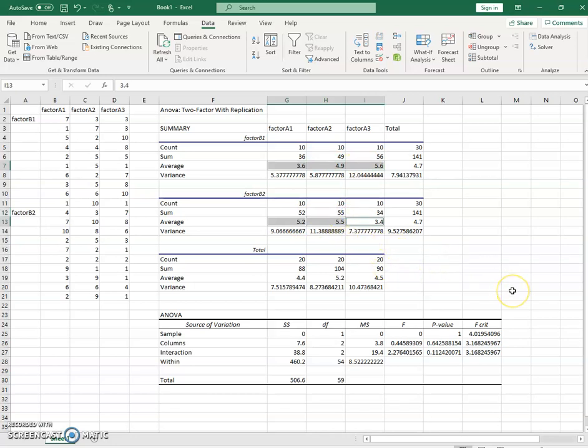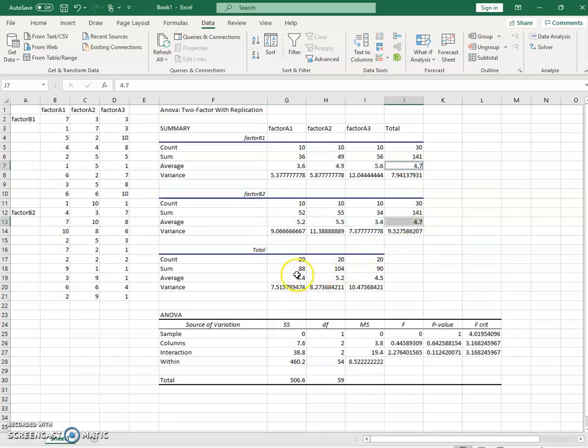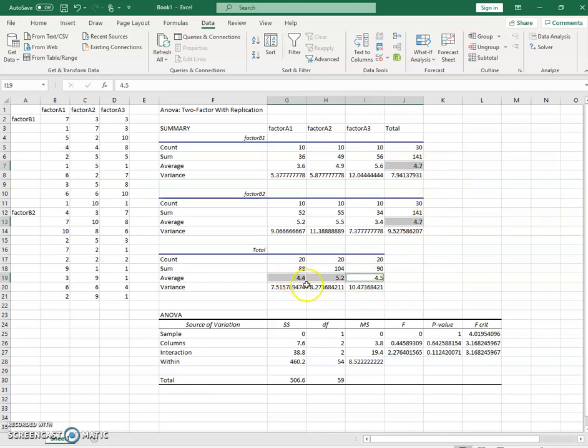So those values would be the within cell means, and then these values would be your margins. This would show you the marginal effect of B, the marginal effect of A.